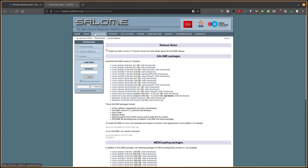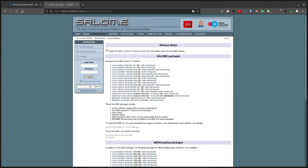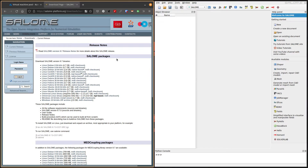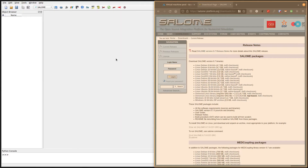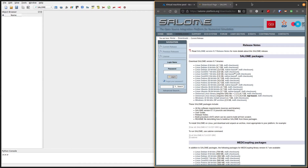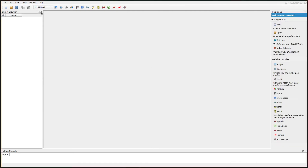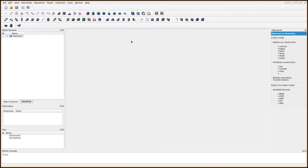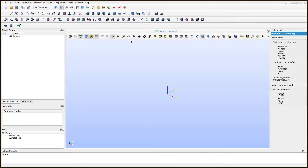When I start Salome it will open up. Salome has geometry, mesh, and a lot of modules, and I encourage you to read the documentation on the Salome website. We're going to start with the geometry generation.